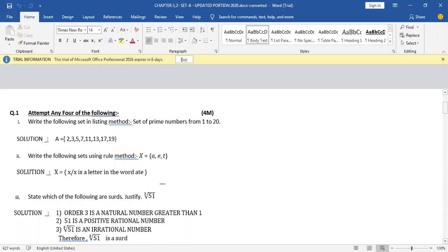Set of prime numbers from 1 to 20. First of all you have to think of the elements. Prime numbers are those numbers which are divisible by 1 and itself, but 1 is an exception. So the prime numbers between 1 to 20 are 2, 3, 5, 7, 11, 13, 17, 19.